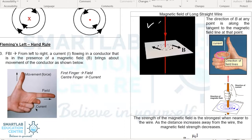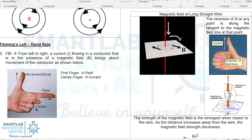In this example, the current is actually flowing downward. You can now align your thumb downwards. The right hand grip rule will then allow you to determine the direction of the magnetic field, as indicated — and therefore clockwise.